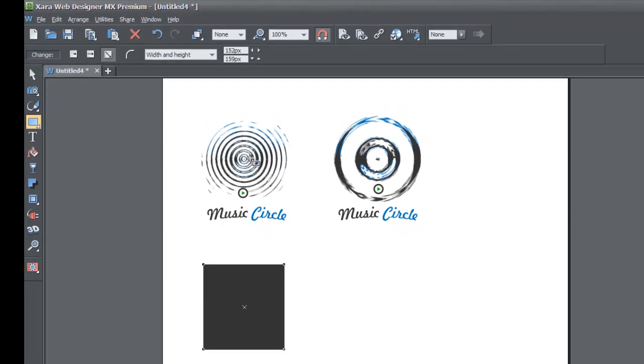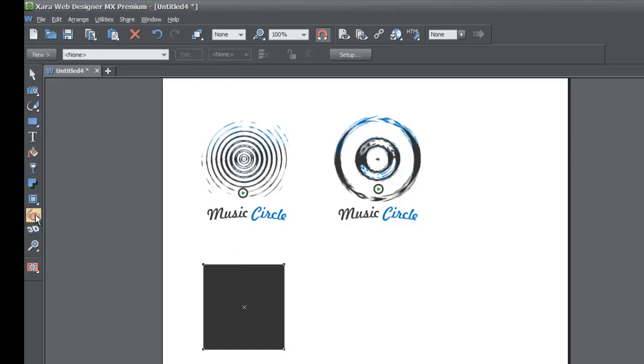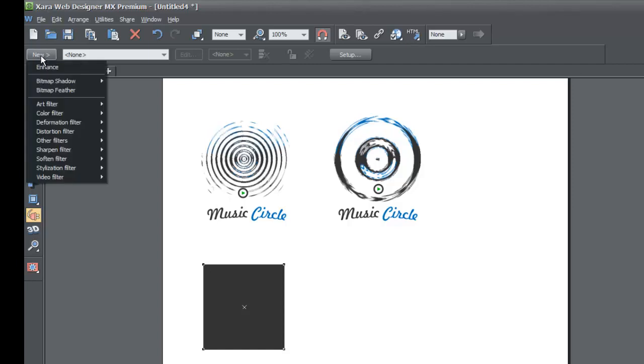So that I can create something somewhat similar to these circles that you see up here above. After you've created the rectangle down here I want you to go ahead and go to the live effect tool here in the toolbar. It looks kind of like a plug-in icon. Once you click on that you're gonna go to the upper left hand corner of your document in the info bar and you're gonna click on the new button that says new and it's gonna help you add a new effect to that rectangle that we just drew.